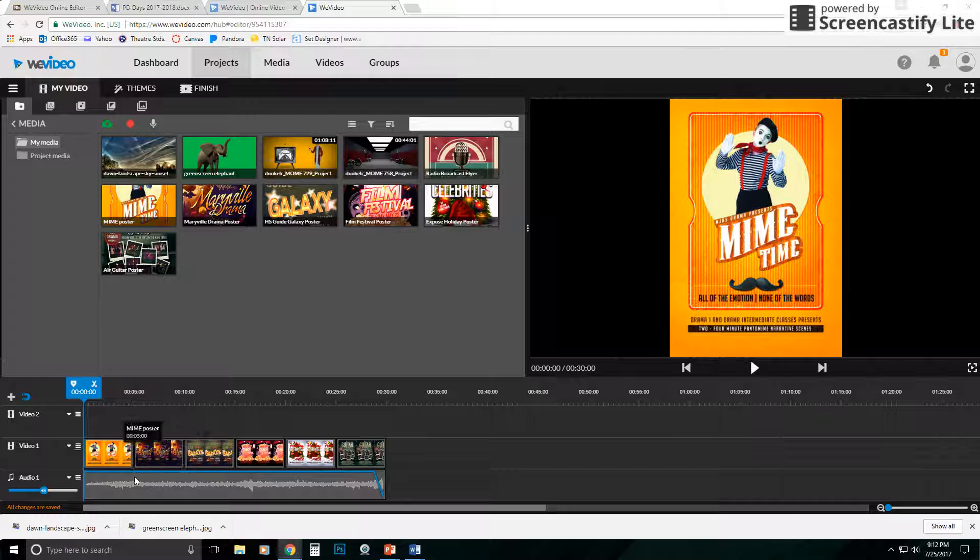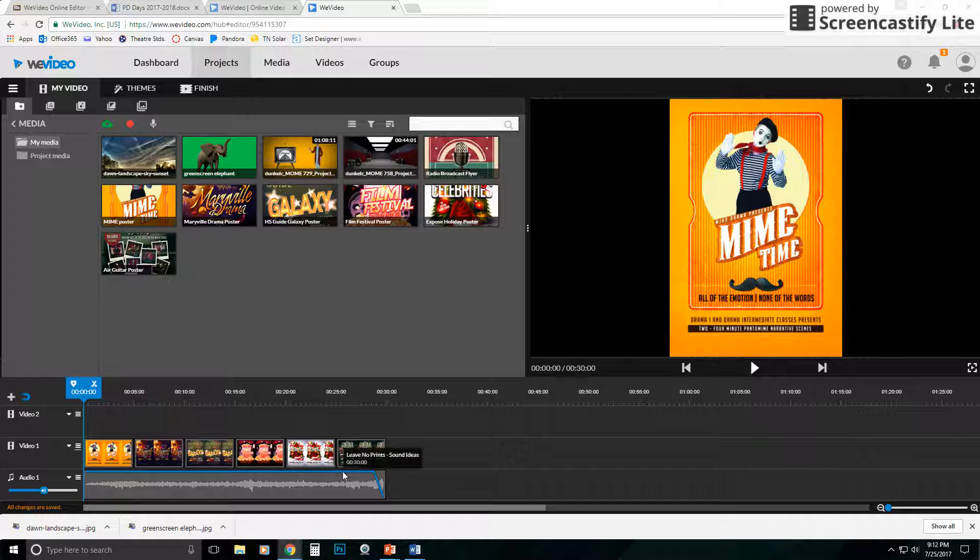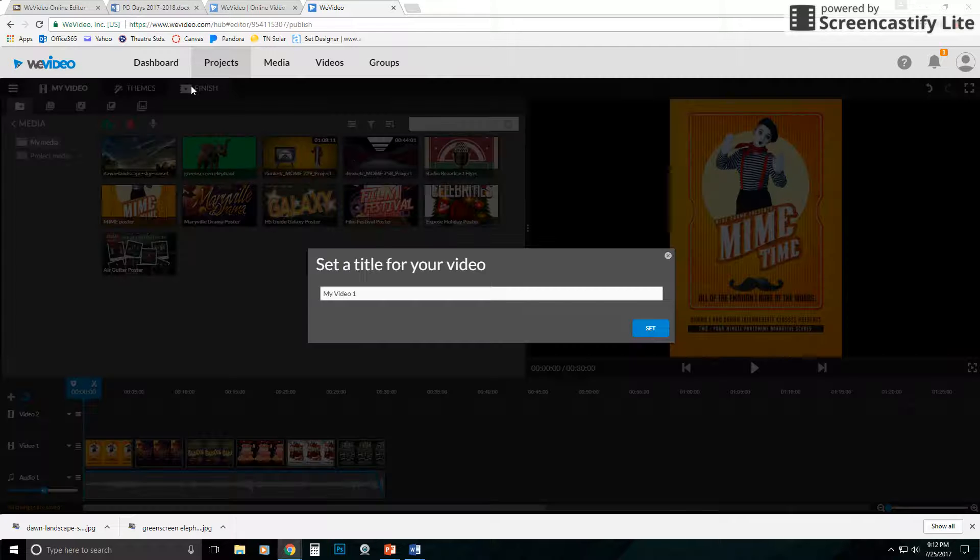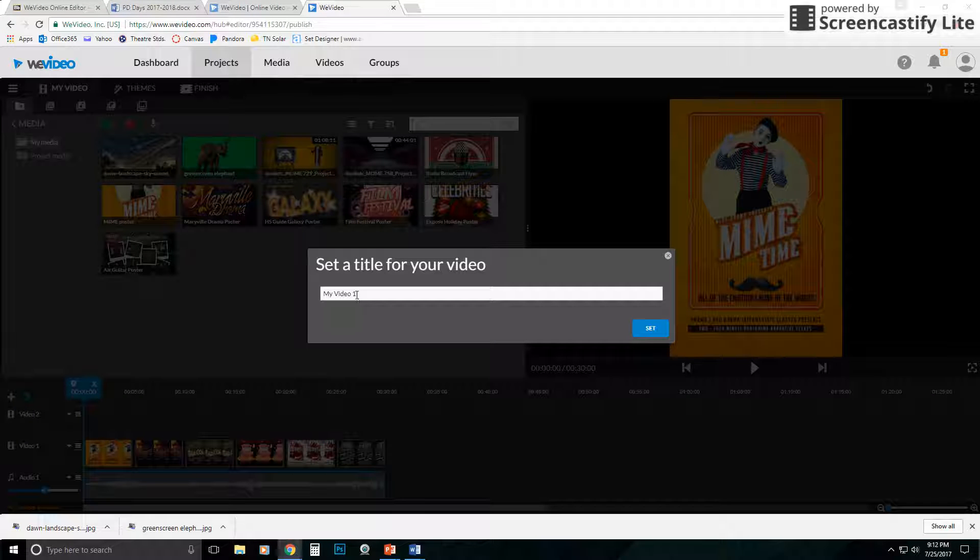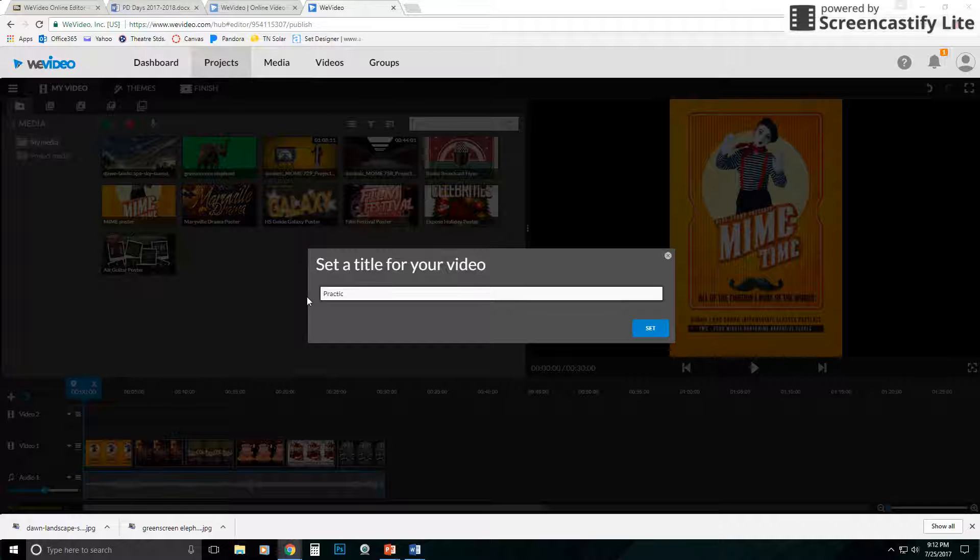So once you have all your edits the way you want it, all you do is come up here and click finish. That's going to ask you for a title, and I'll just call this practice.